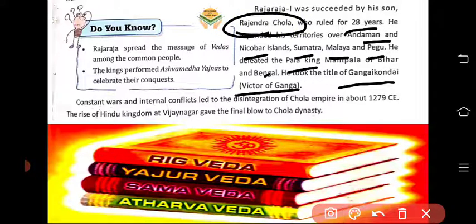Constant wars and internal conflicts led to the disintegration of the Chola empire around 1279 CE. The rise of the Hindu kingdom at Vijayanagar gave the final blow to the Chola dynasty. As we keep seeing in history, every dynasty eventually weakens due to internal conflicts among successors fighting for power.